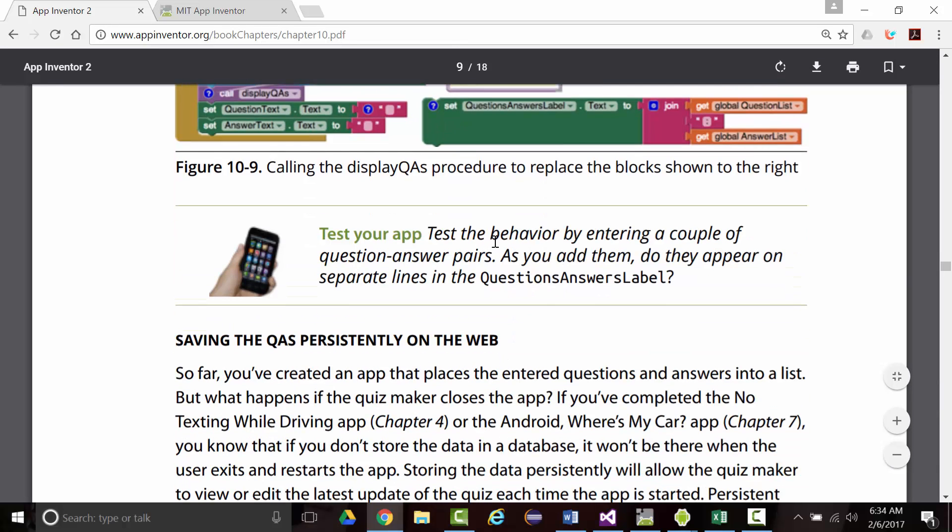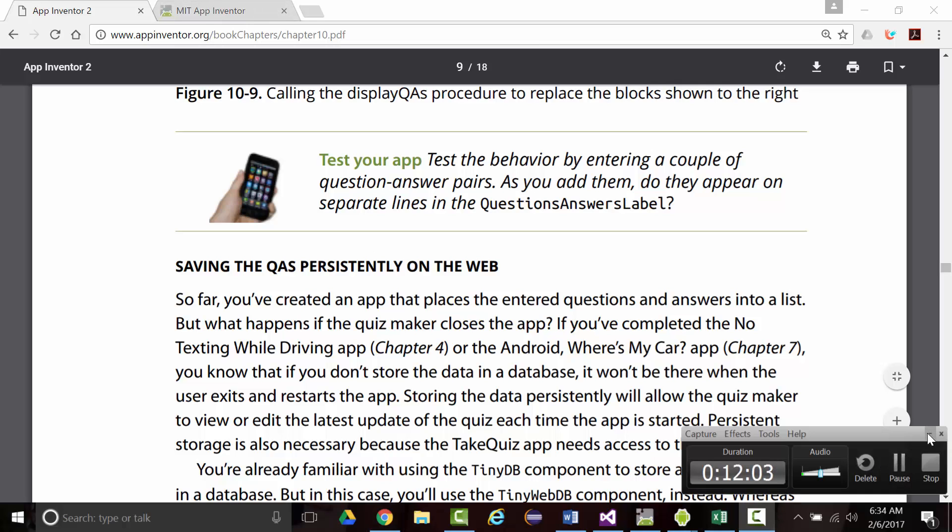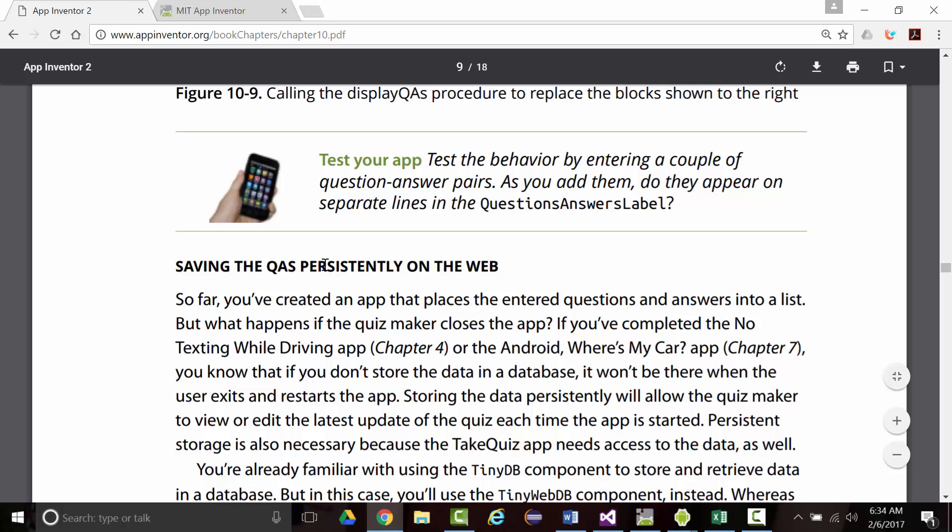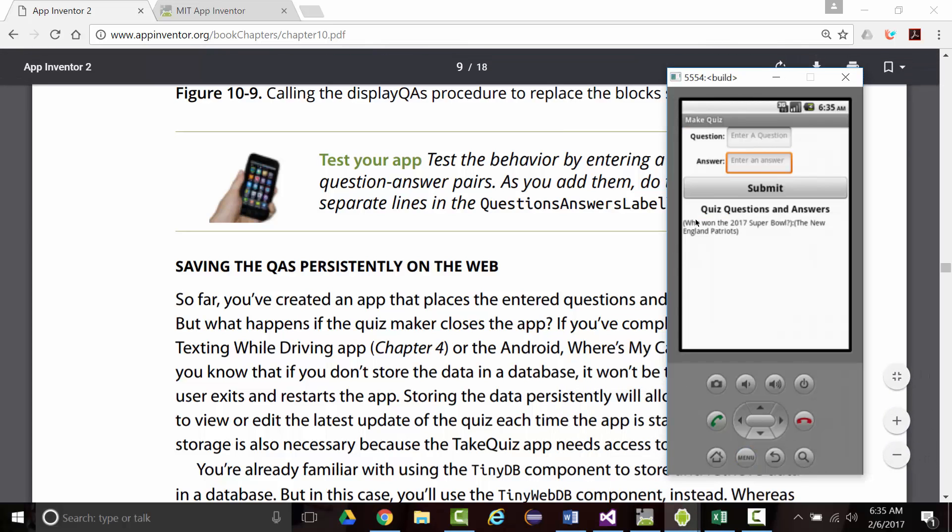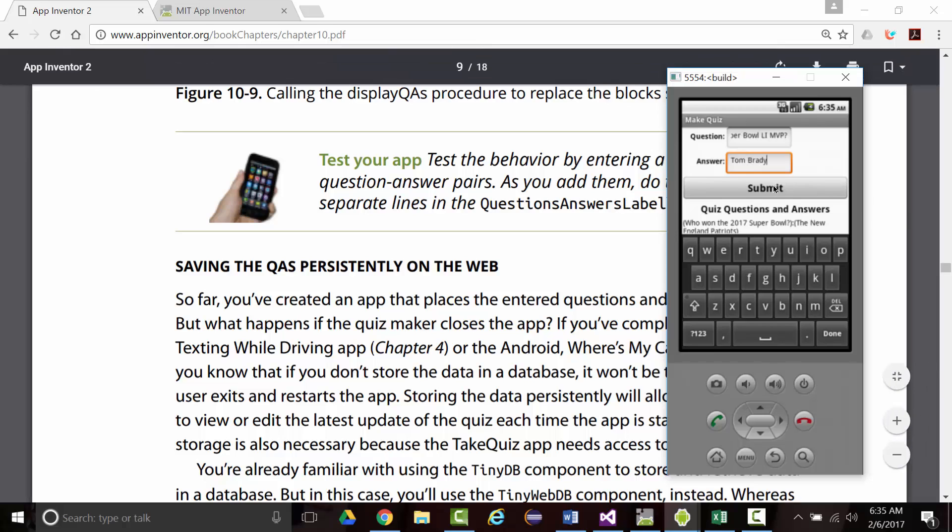Test your app by entering a couple of question-answer pairs. As you add them, do they appear on separate lines in the question-answers label. We'll try that and then we will stop this part of the presentation. Let's enter another question. Who was the Super Bowl L MVP? And the answer was Tom Brady. We'll submit.